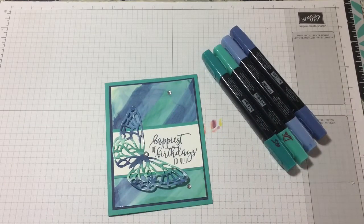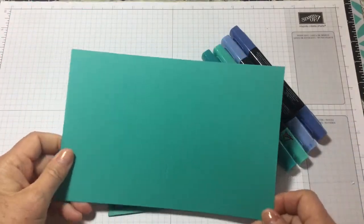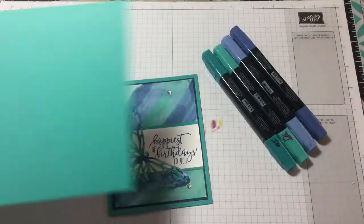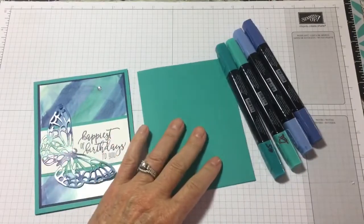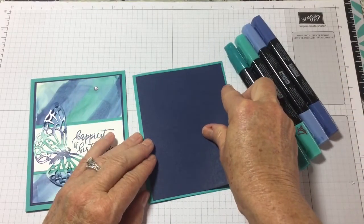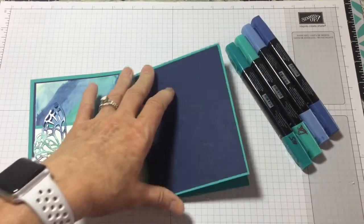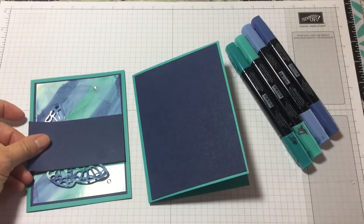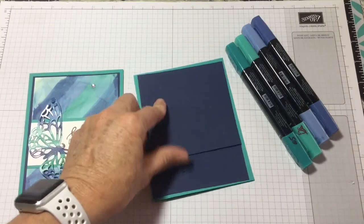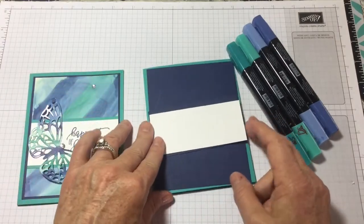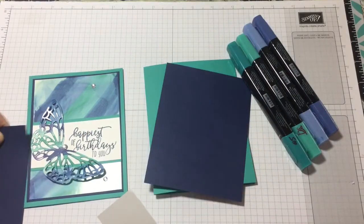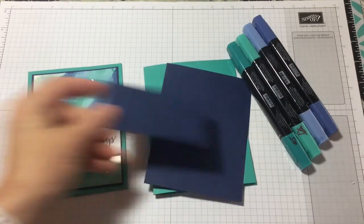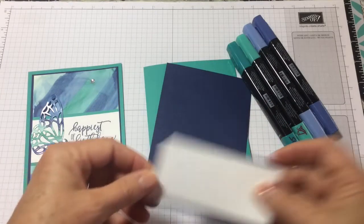What you'll need is, this is Bermuda Bay and it's eight and a half by five and a half, and I scored it right down the middle of course. Then your first color or first layer is Knight of Navy and it's four by five and a quarter. Then you're going to need a piece, I'm going to change it up a little bit, make this piece Knight of Navy and then the piece that goes over top I'm going to make that whisper white. Now these sizes are two by four and then the white is inch and three quarter by four.